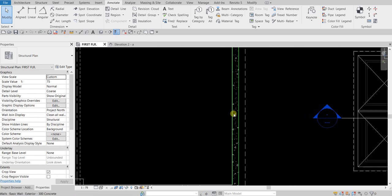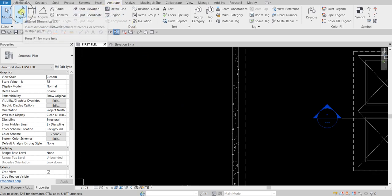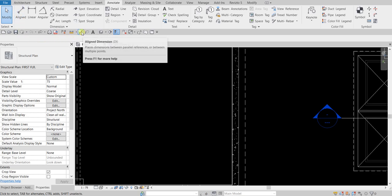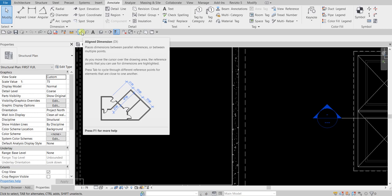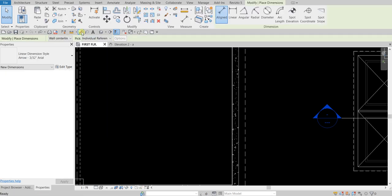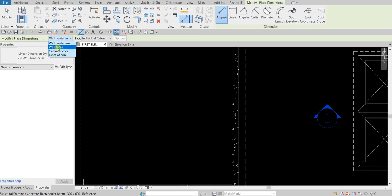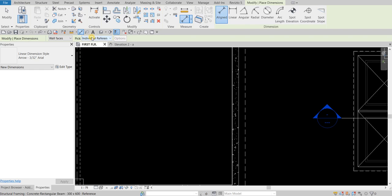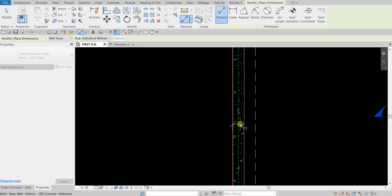So let's say you want to add the thickness of this wall here. From the Annotate tab I'm going to select the Align tool — you can also find that on your quick access toolbar, click Align Dimension, or type 'DI' as a shortcut. On the options bar I'm going to make sure this is set to Wall Faces. I'll leave it as Individual References for now — later I'll show you how to use Entire Walls.